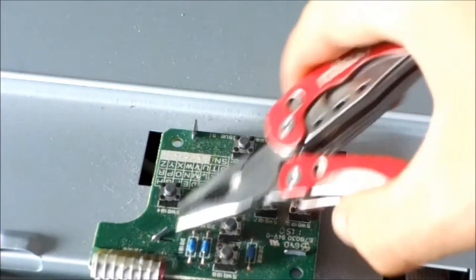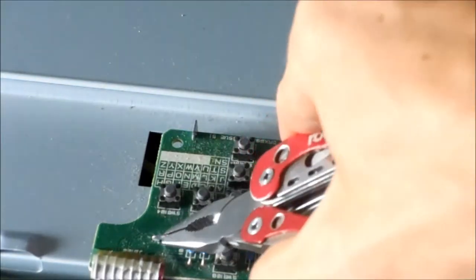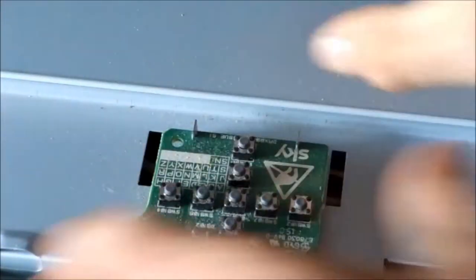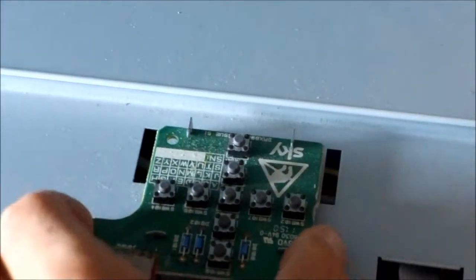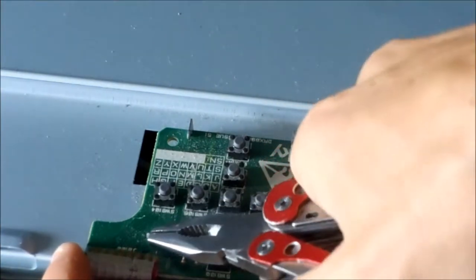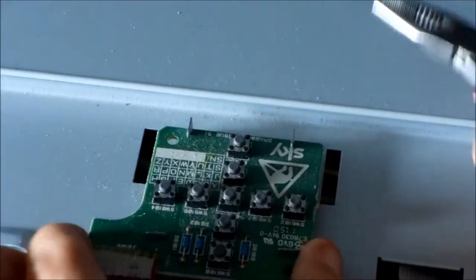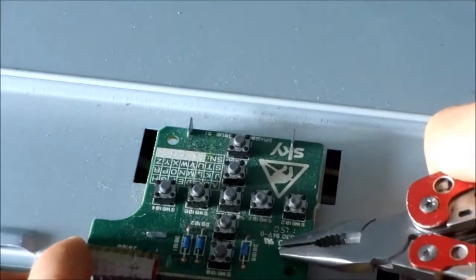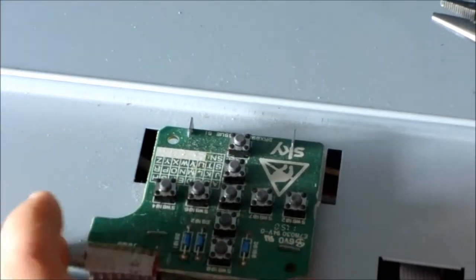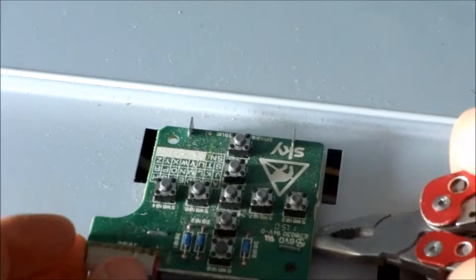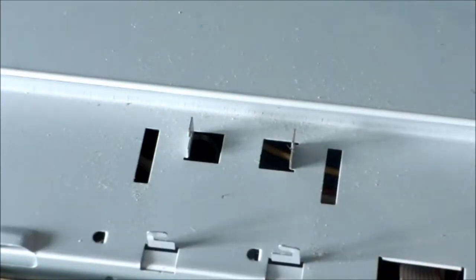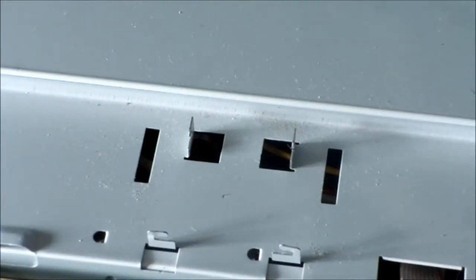Twist that and twist that. And then that should just kind of lift up and pull out like that.